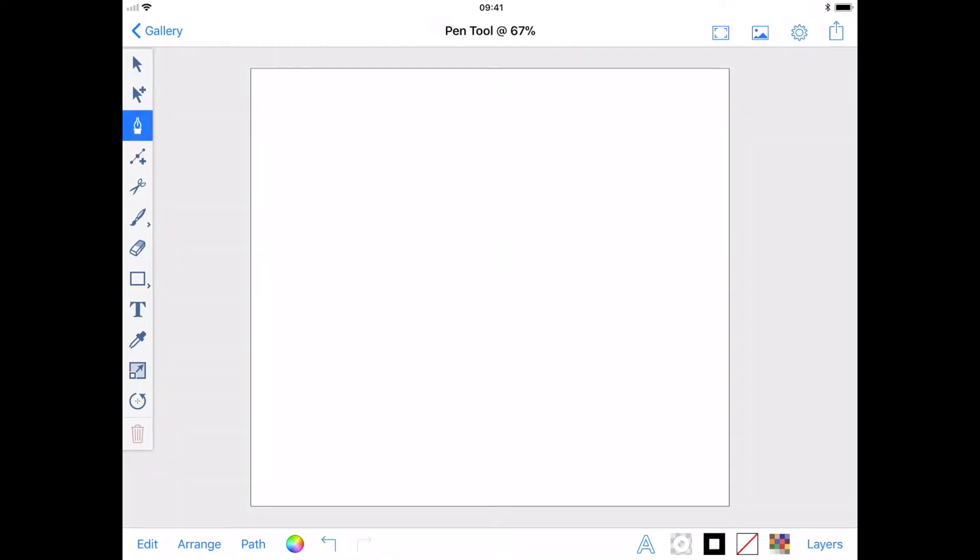With the pen tool selected, tap various points on your drawing. Every contact you make with the pen tool active will create an anchor point connected by a straight line on your drawing.